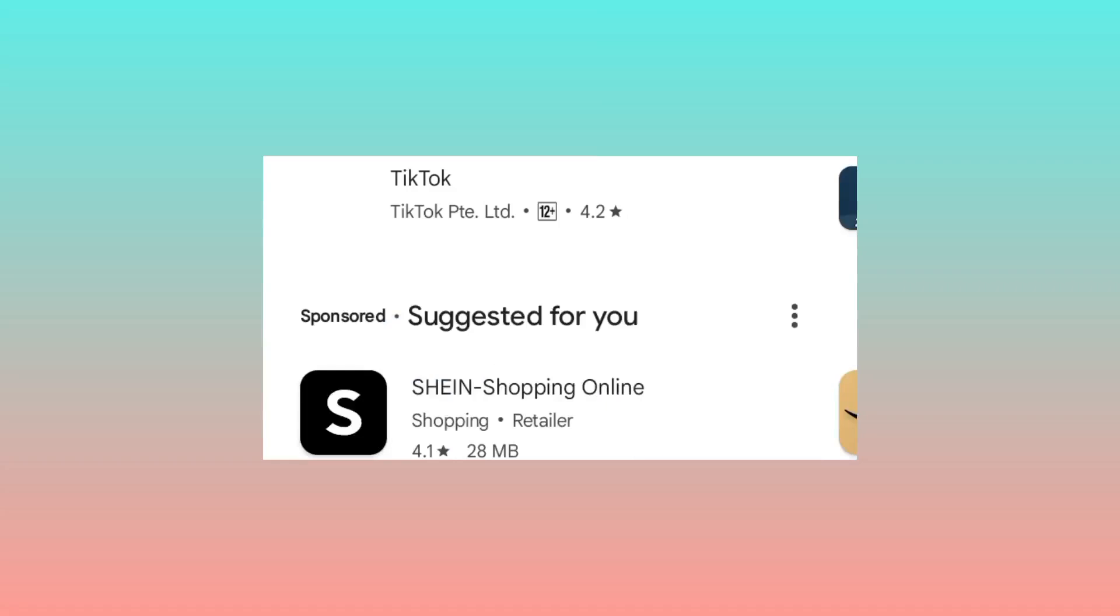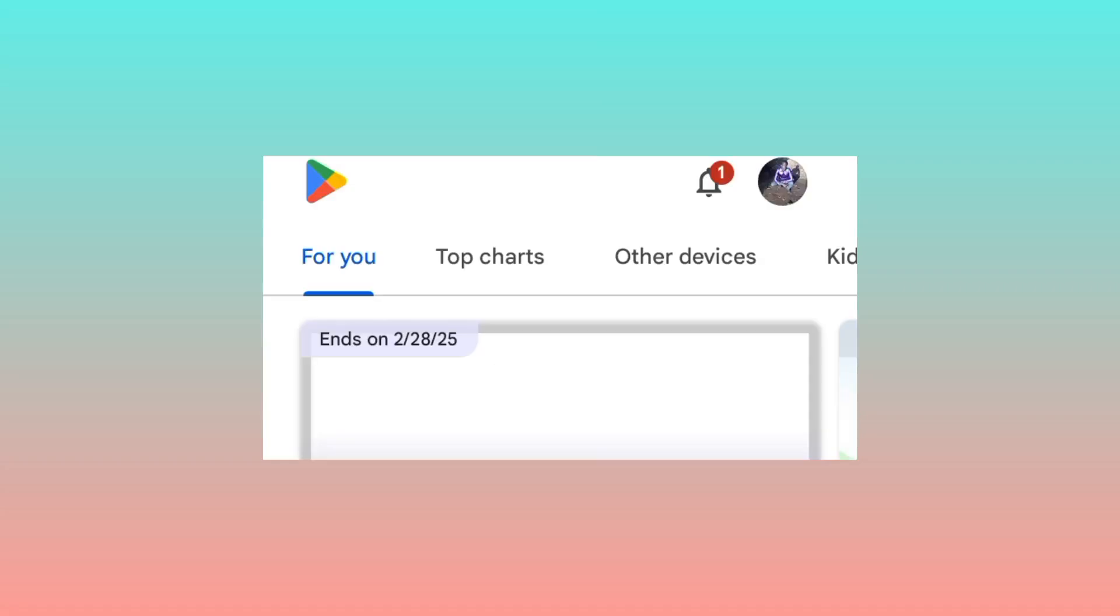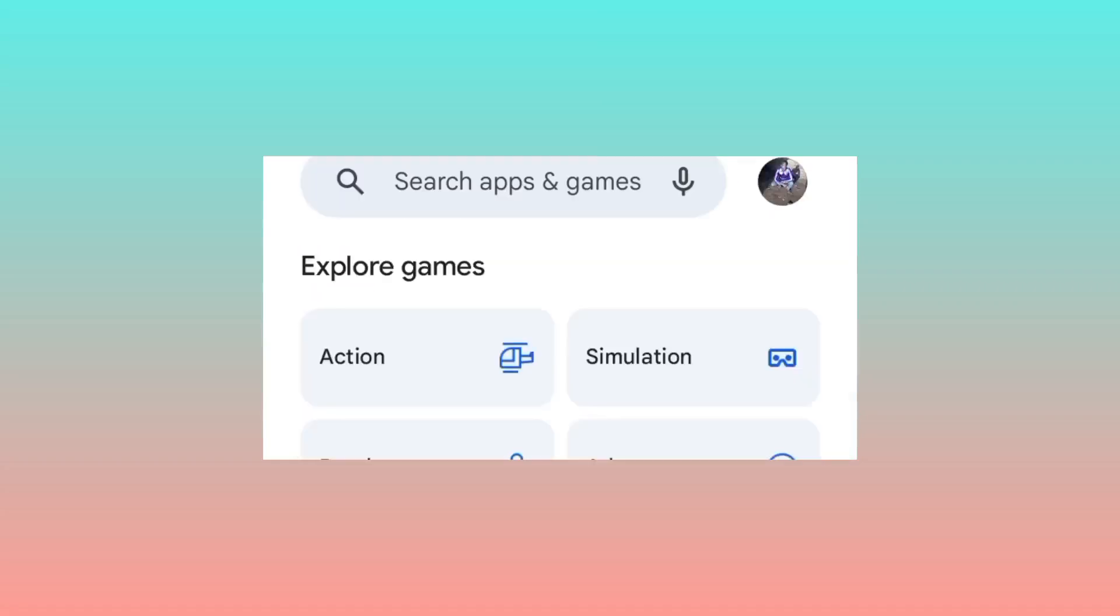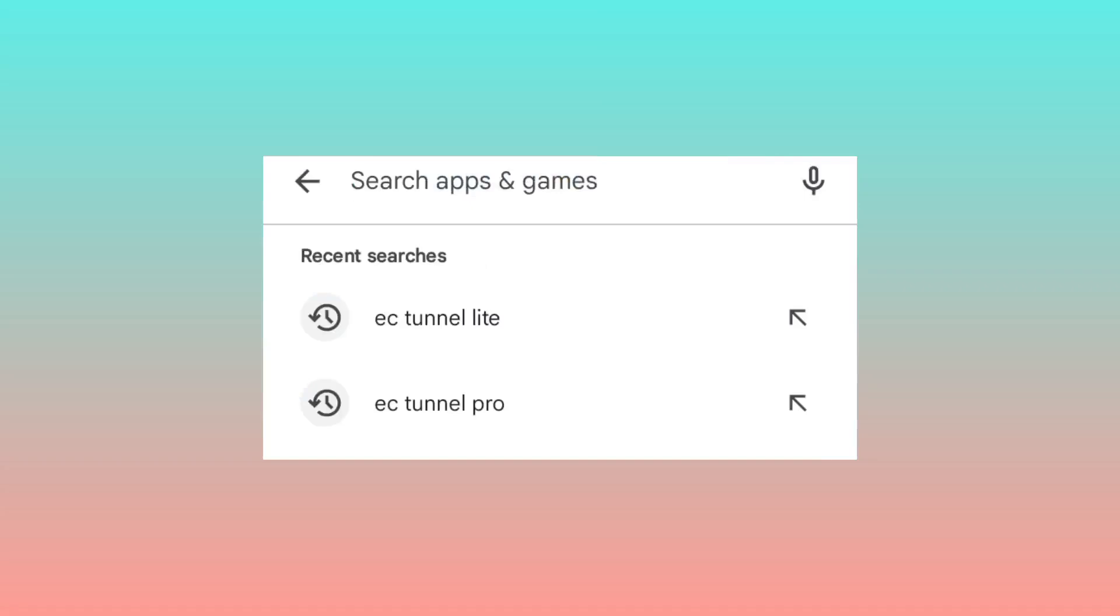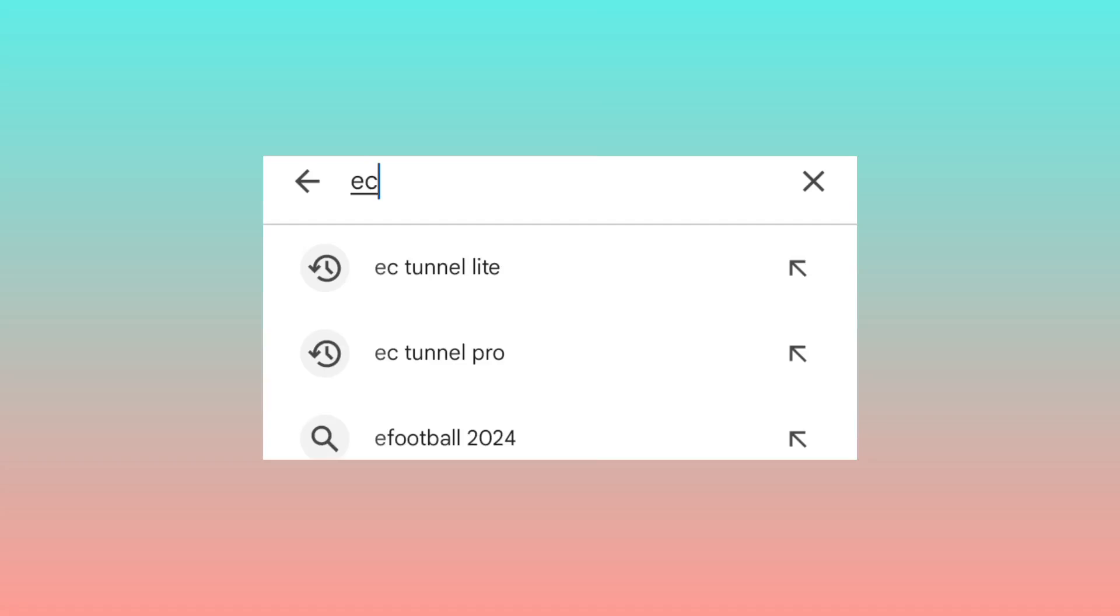As we search for this app on this channel, we share apps that can secure your online connection. So if you need to secure your connection, please make sure to watch this video until the end. When you reach here, you search for EC Tunnel, EC Tunnel LITE VPN.